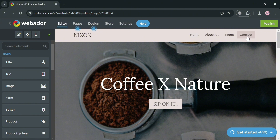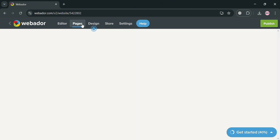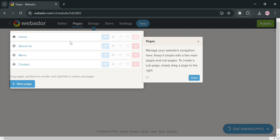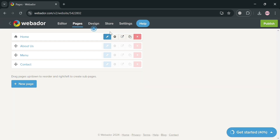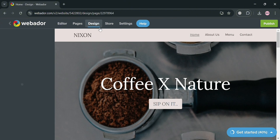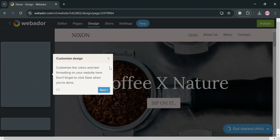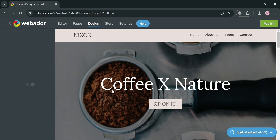You can also navigate to other pages. By clicking the Pages section on the top panel, you'll see all the pages — Home, About Us, Menu, and Contact — and you can start customizing any of them. By clicking Design, you can start adjusting the layout and even the color palette for your website.